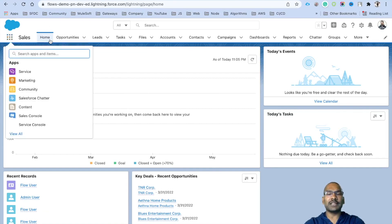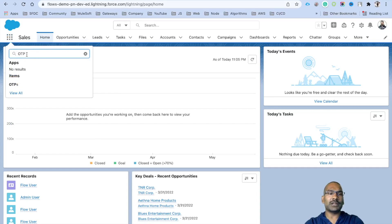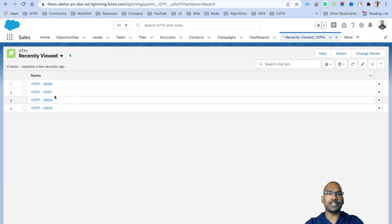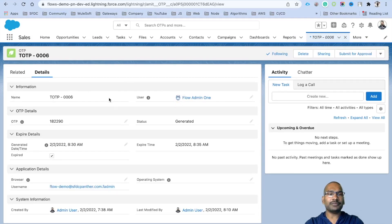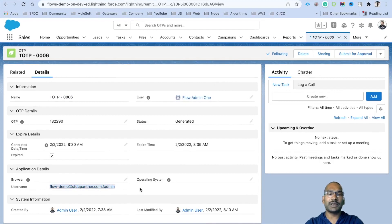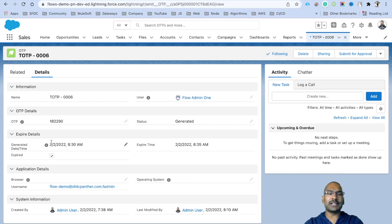I'm here inside the Sales application. I have already created the object called OTP. I'll find it just to show you what's there. These are a couple of OTPs I already created. I'll open one — you can see this is the auto number, the user who is trying to log in, and we can see the username as well. The browser and operating system we will be picking up directly from the login flow.